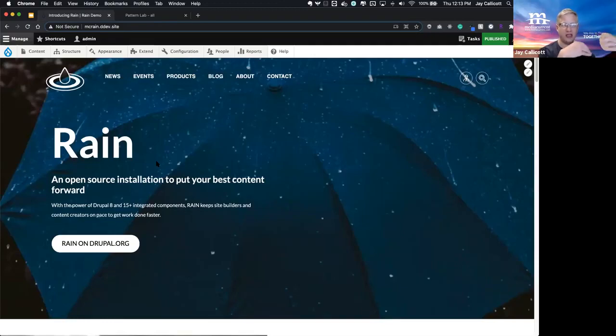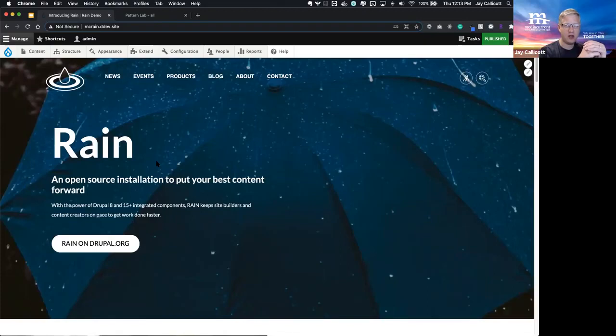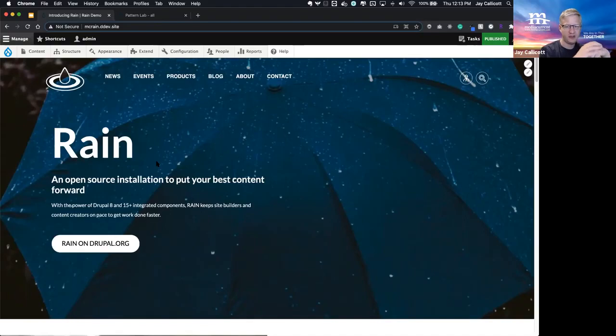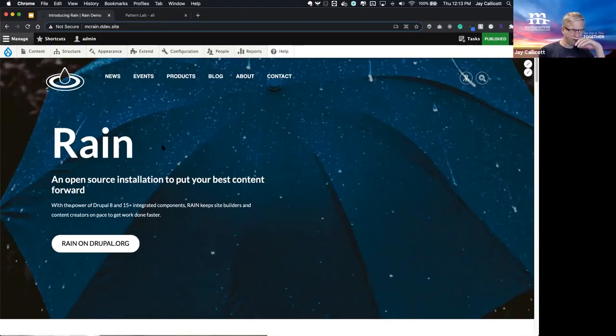We've been constantly evolving this project now for around three years, and we really like the latest iteration because it adds an excellent implementation of Layout Builder. But first, let's just take a look at a few of the features on the homepage. We've got that library of components.